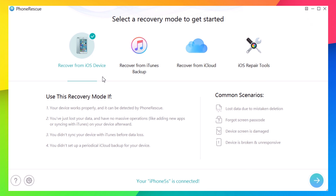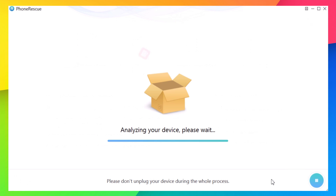Let's get started with Recover from iOS Device. This is the part that allows you to recover files directly from your device. You connect your device to your PC, tap this button, and it will analyze your device.